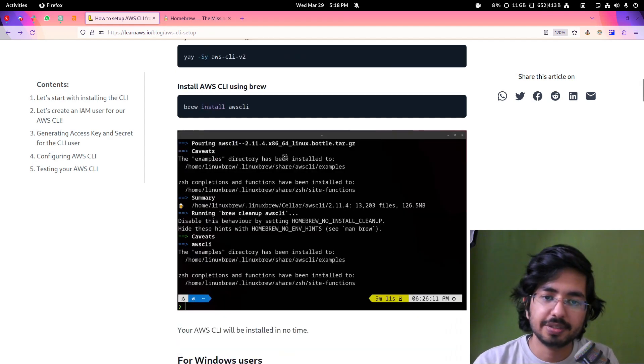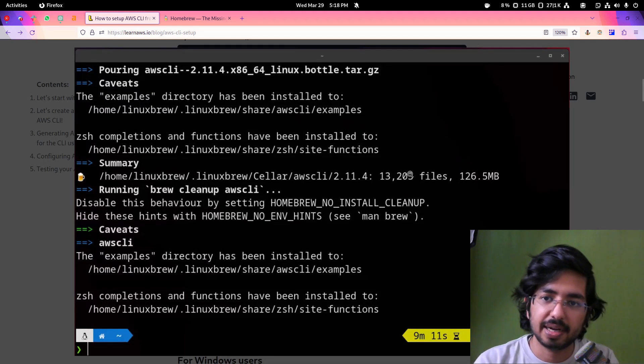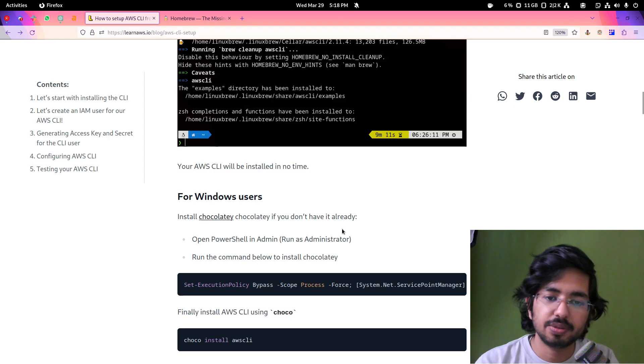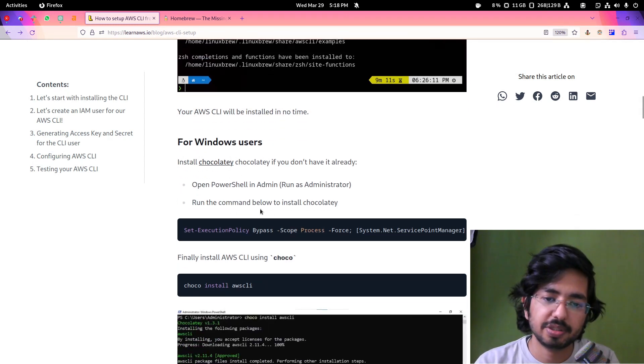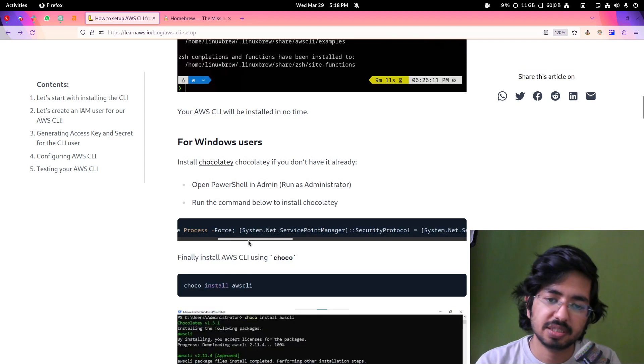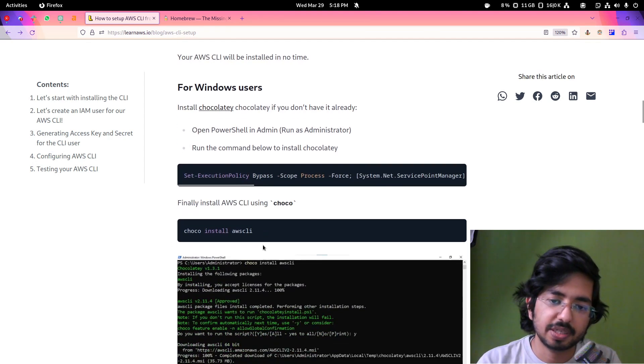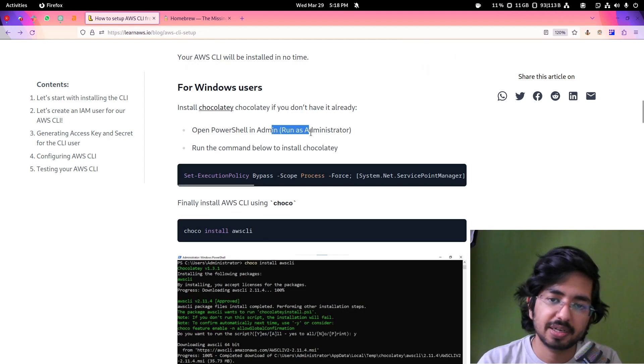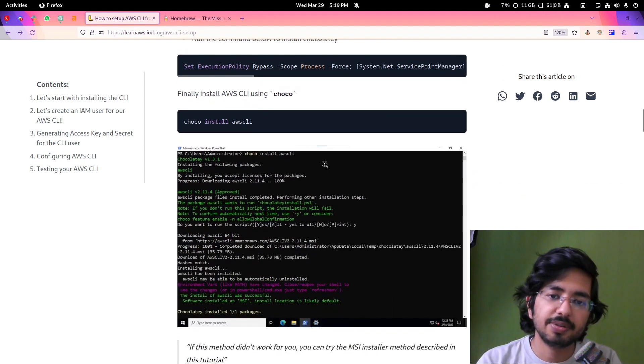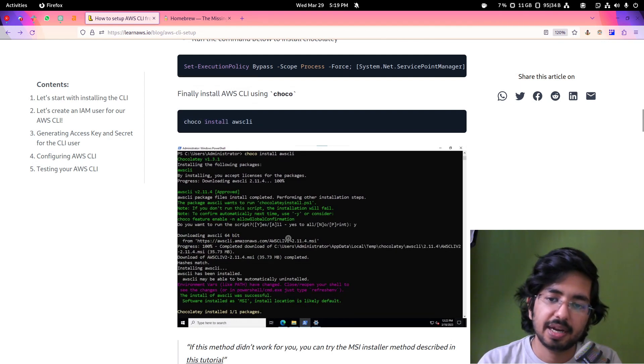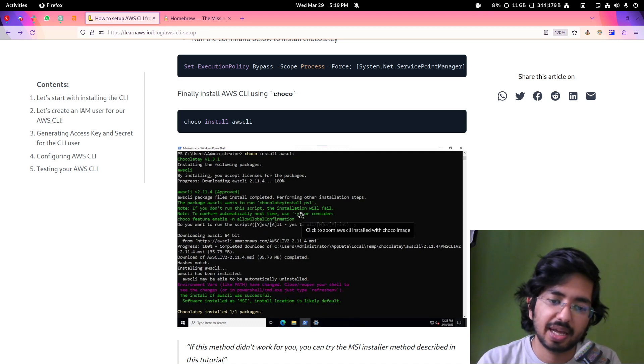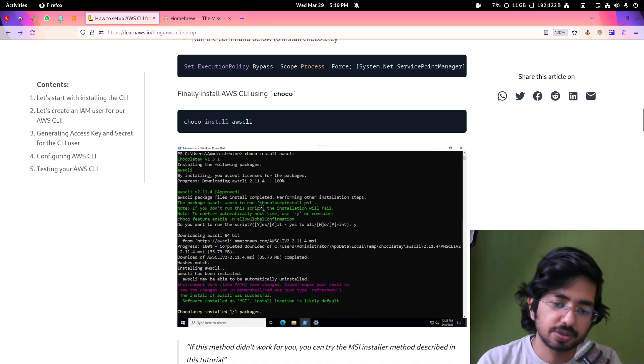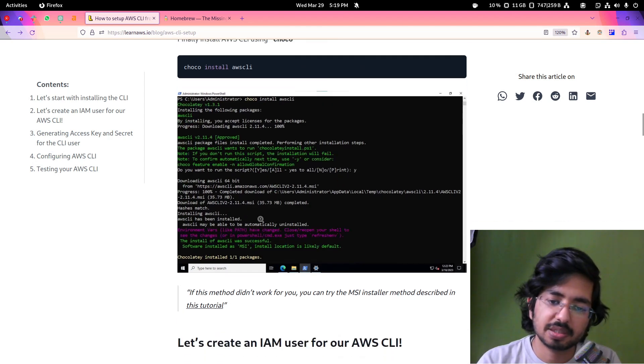As you can see in this image, this is how it will look. If you are running on Windows, you need to run this in your PowerShell. You will copy this script via Chocolatey. Simply copy and execute it in your PowerShell, make sure you are running PowerShell as administrator. Then you can simply do choco install AWS CLI, say yes or all, and it will install AWS CLI in your Windows operating system.